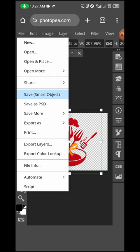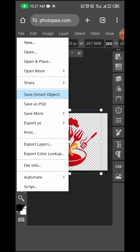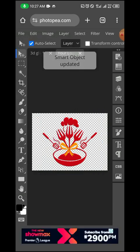Once I've saved it as a smart object, Photopea will work on the design and apply all the filters, blending, and effects used on the mockup onto the design we've just placed. We just need to wait while Photopea works on it.